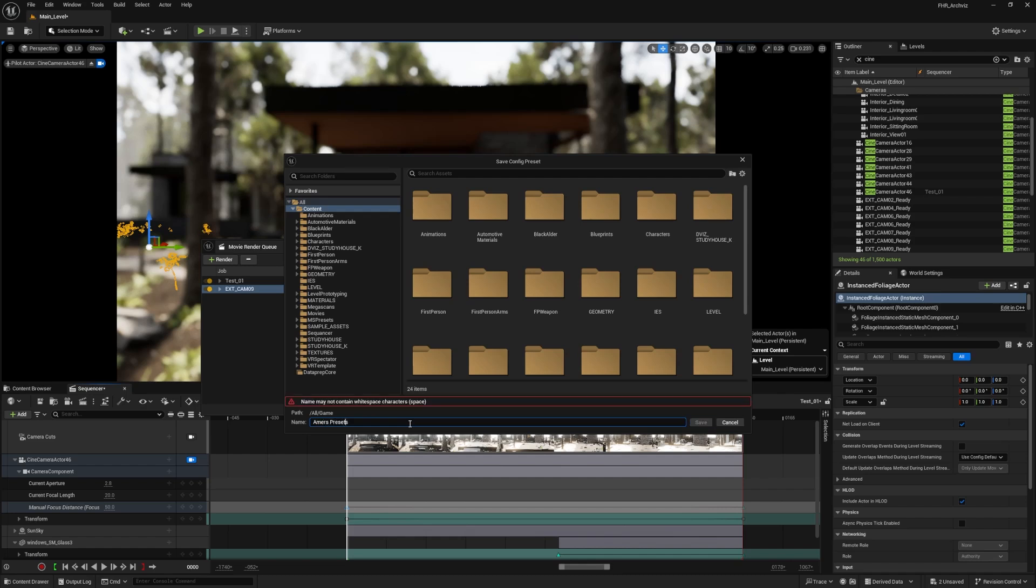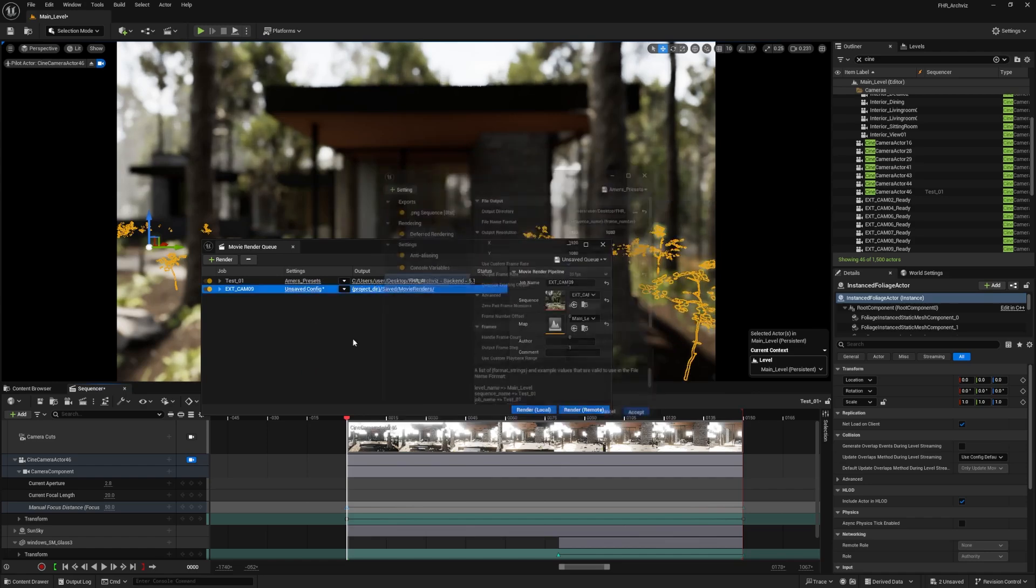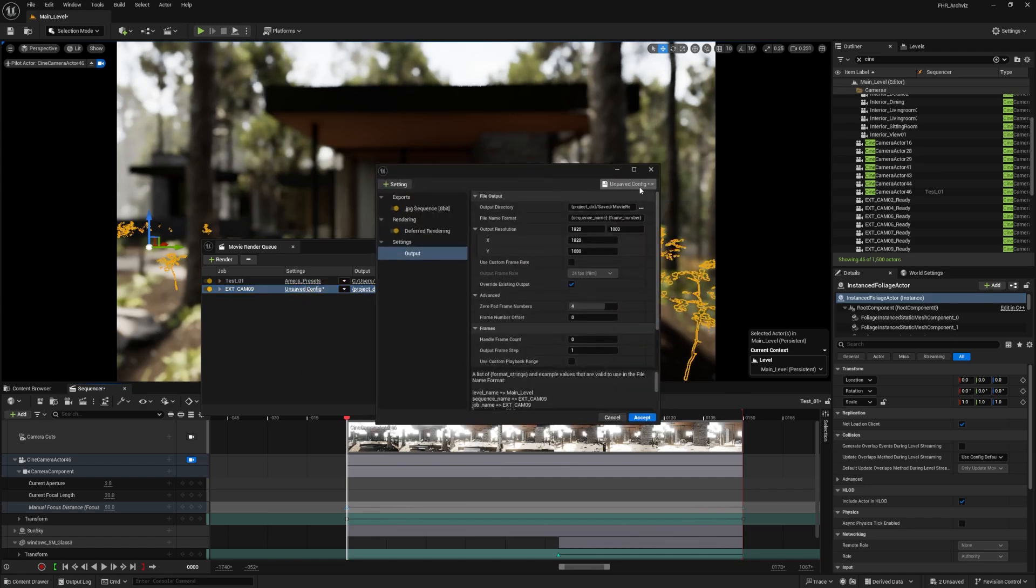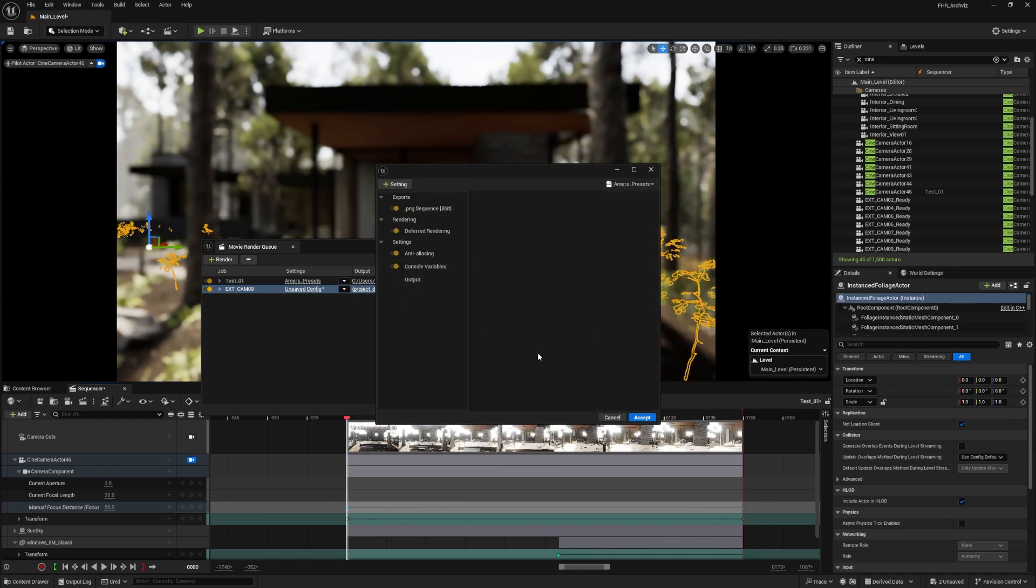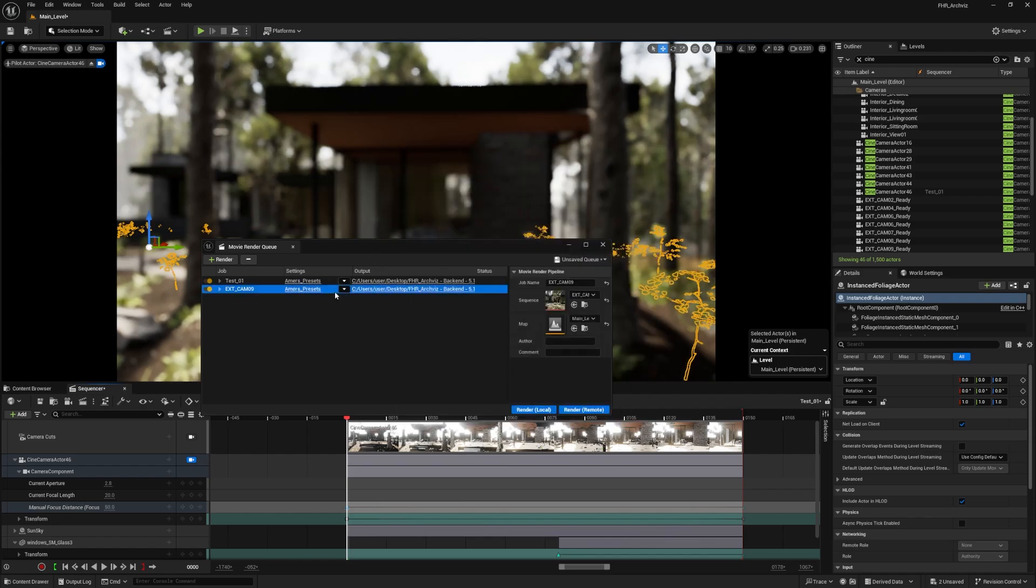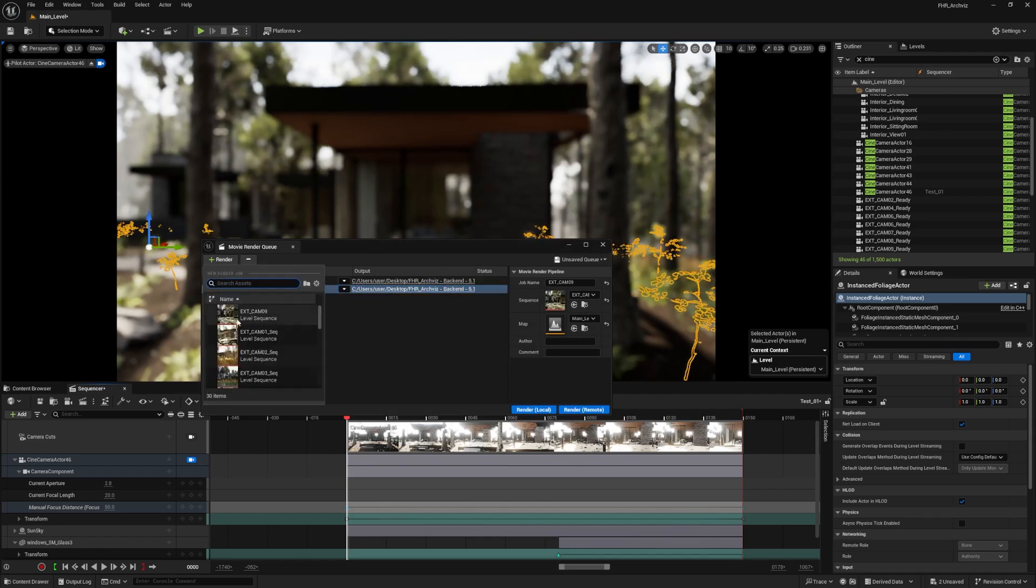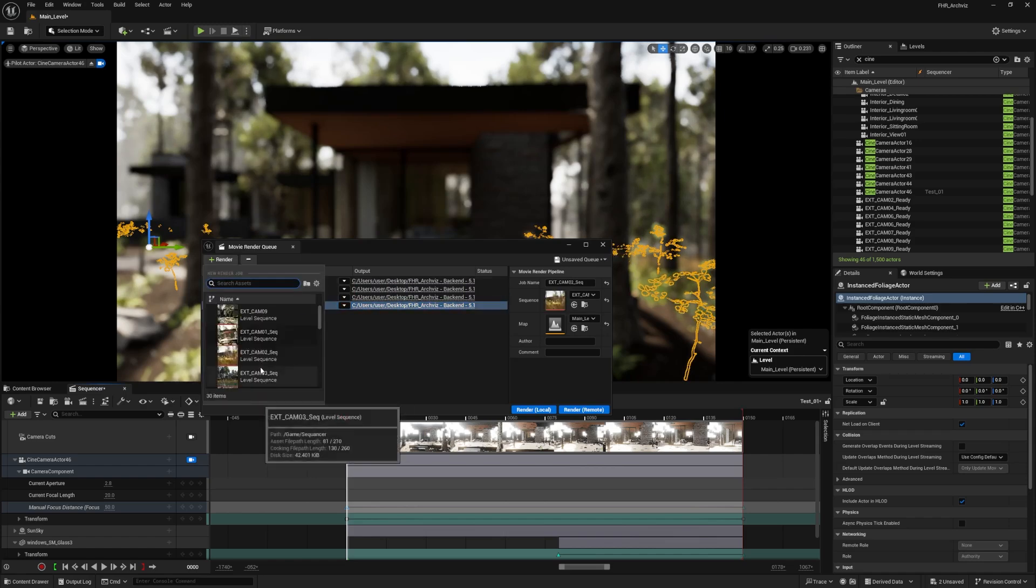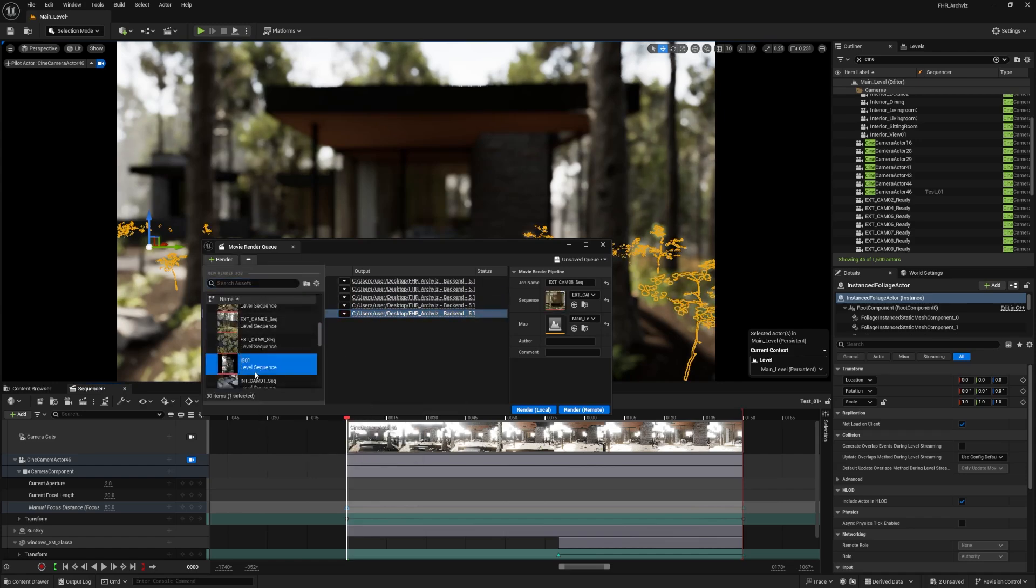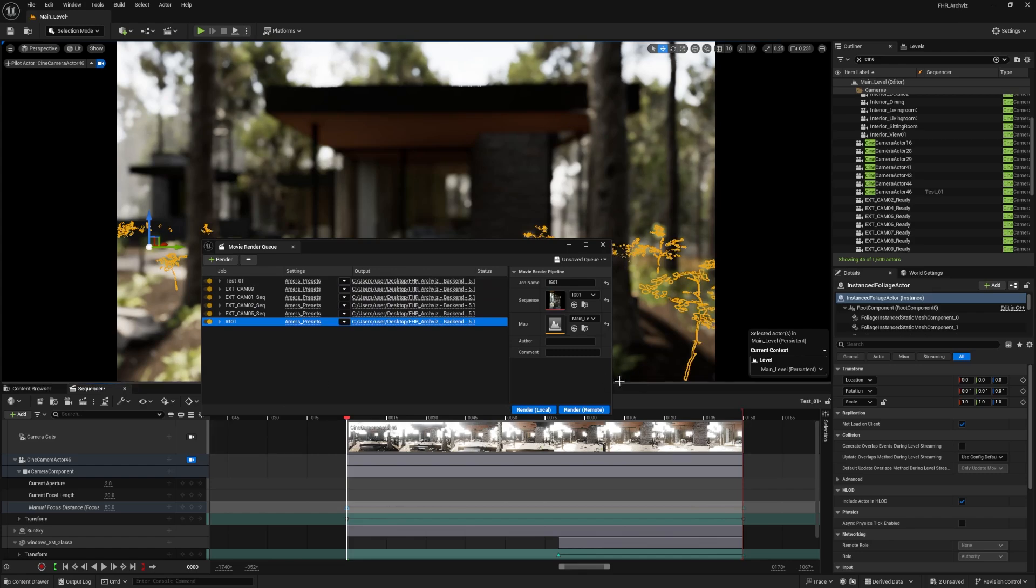Mind you that Unreal Engine doesn't take a space, so it needs to be an underscore. Save. Now I've got Amor's presets. Once I want to load the same presets, I go Amor presets, yes, and there you go. I've got Amor presets here as well with the saved location of the project. I'm going to uncheck this now. By the way, if you add as many as you want, Unreal Engine will render one after the other.